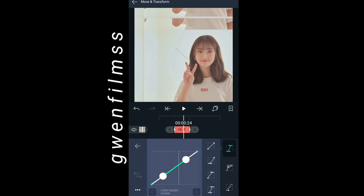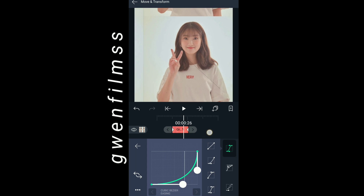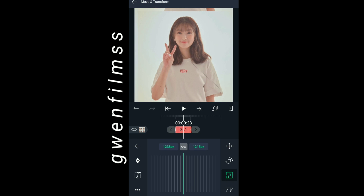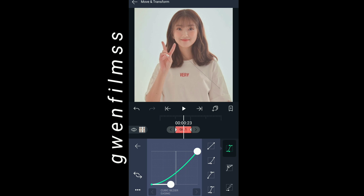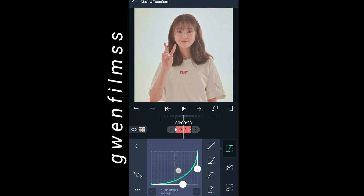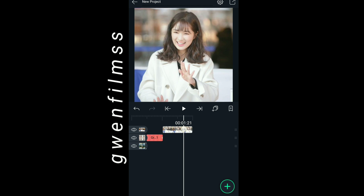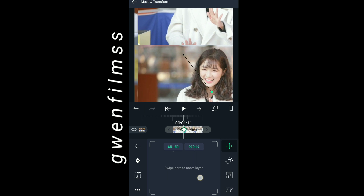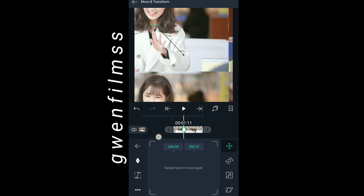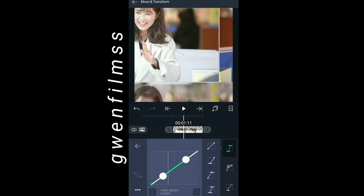Now do the same thing as the first clip and don't forget to copy my graph.